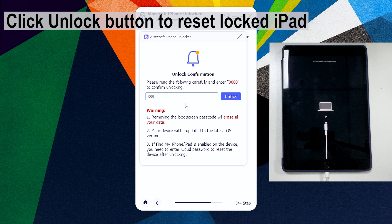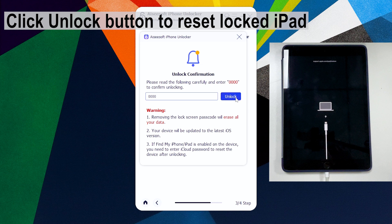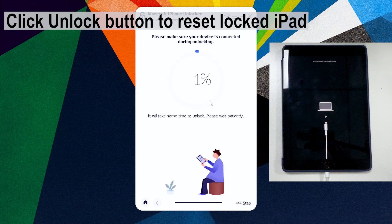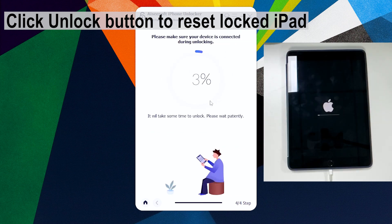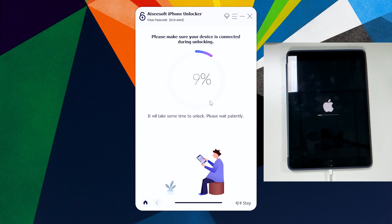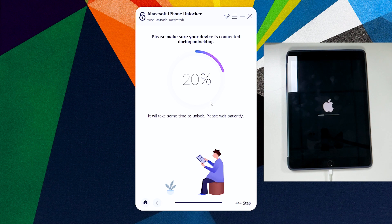As you can see guys, iPhone Unlocker is now restoring iPad to factory defaults and removing anything. Just wait for some time for the reset to complete.